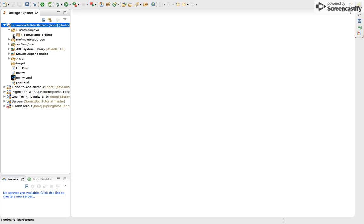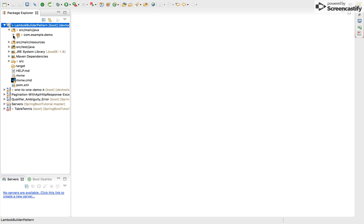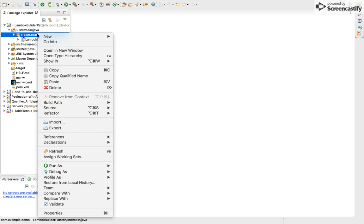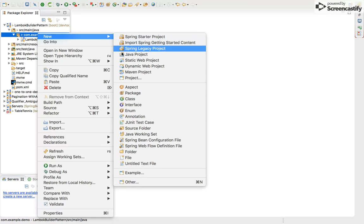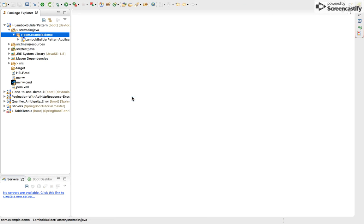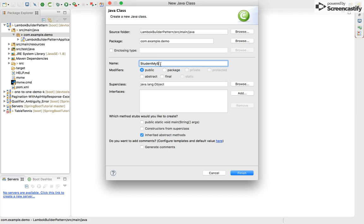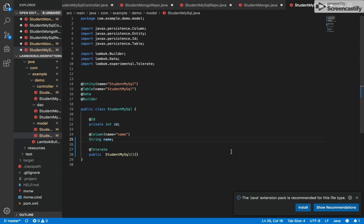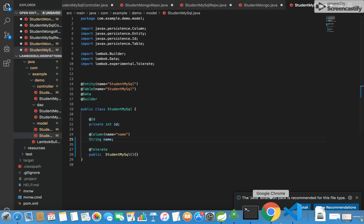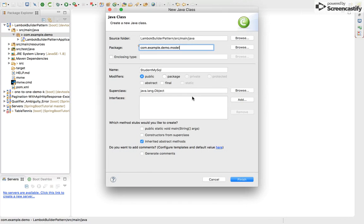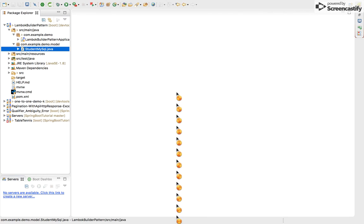So first of all let me create a model. Let me name it Student MySQL. Package name is model. Let me verify it with my old project. Student MySQL, here it is.